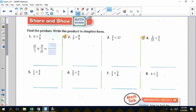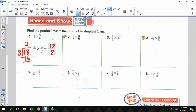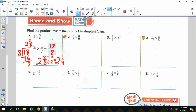Question number one: six times three eighths. First, put six over one and multiply by three eighths. Six times three is 18 on top; one times eight is eight on the bottom — giving 18 eighths. We divide since it's improper: 18 divided by eight is two, with a remainder of two, giving two and two eighths. We then put that into simplest form by dividing numerator and denominator by two. Our final answer in simplest form is two and one fourth.